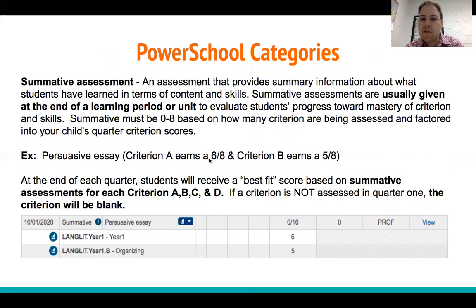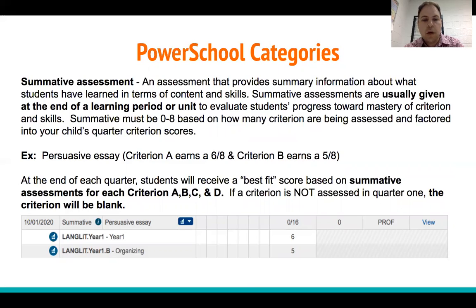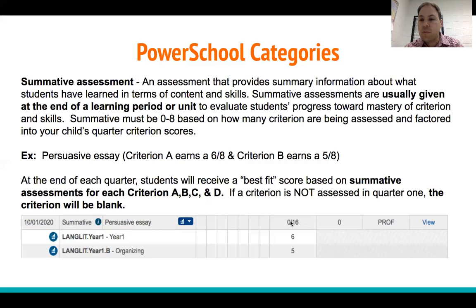The next category is Summative Assessment — an assessment that provides summary information about what students have learned in terms of content and skills. Summative assessments are usually given at the end of a learning period or unit to evaluate students' progress toward mastery of the criterion and skill. They must be out of 0 through 8 based on how many criterion are being assessed, and are factored into your child's quarter criterion scores. In the example, for the Persuasive Essay, the student earned a 6 out of 8 on Criterion A and a 5 out of 8 on Criterion B — out of 16 total points. You click on the blue button to see the specific score for each criterion.